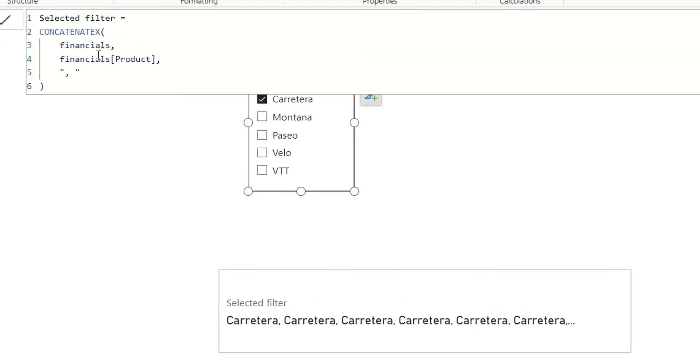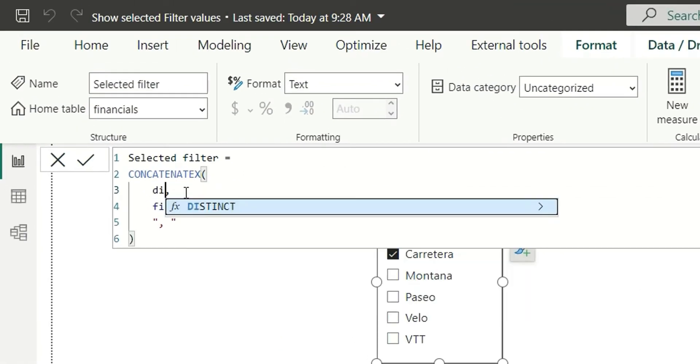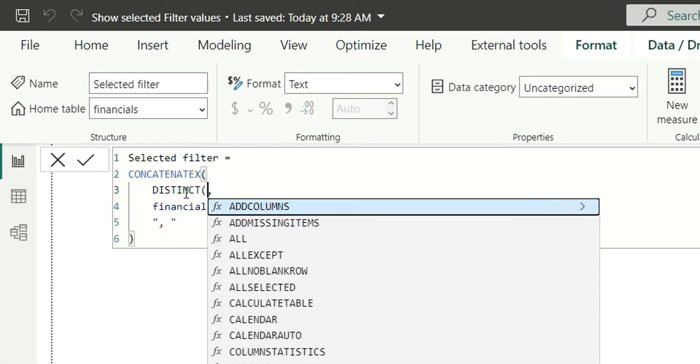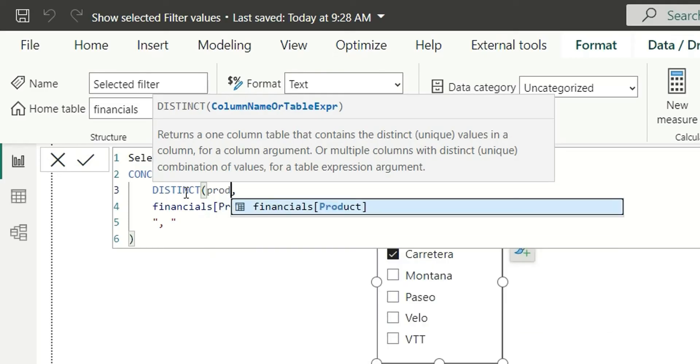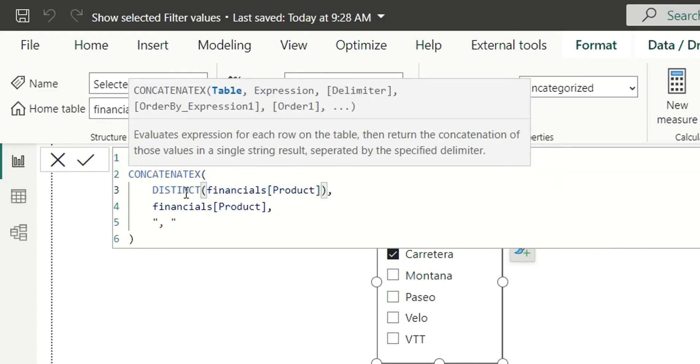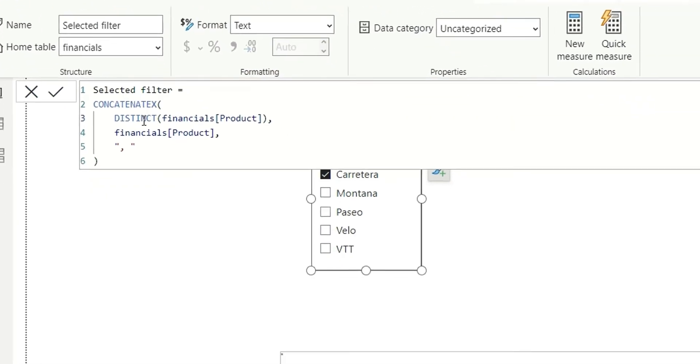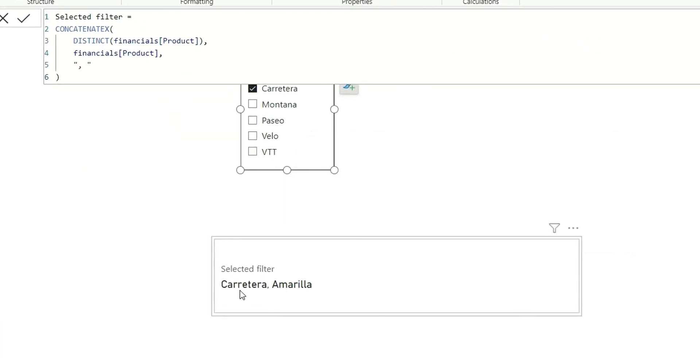So here, either we can use distinct product or we can use values of product. If I close the bracket and click on enter, you can see it's providing me the same result. So instead of distinct, you can also give values. Both work the same.